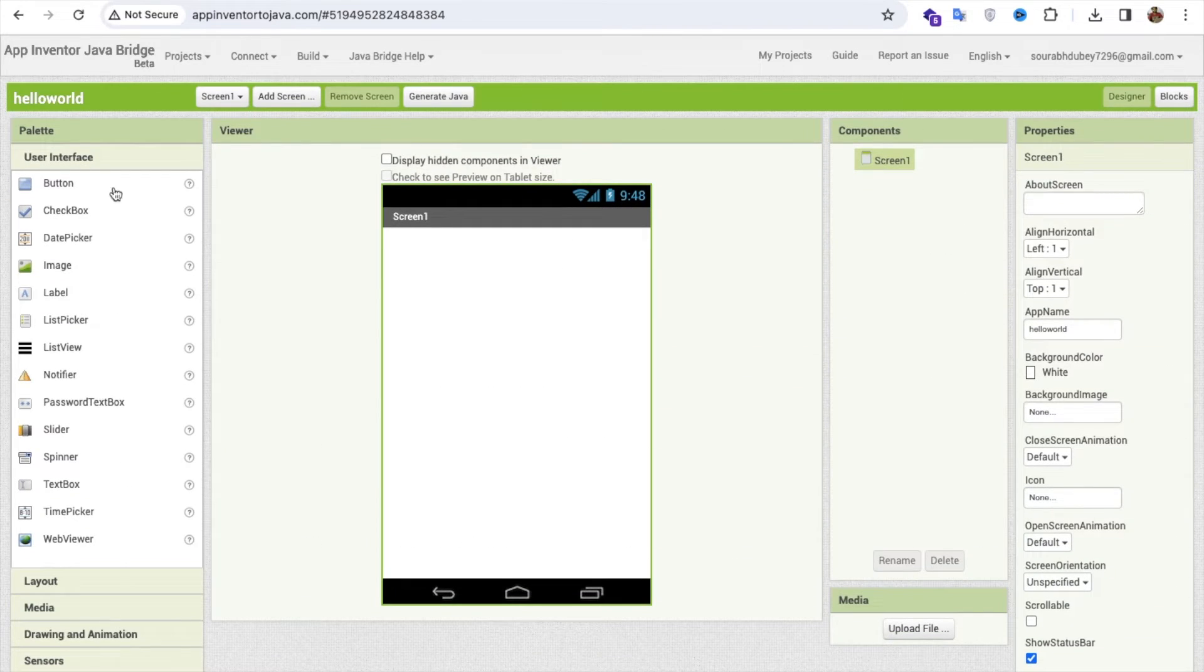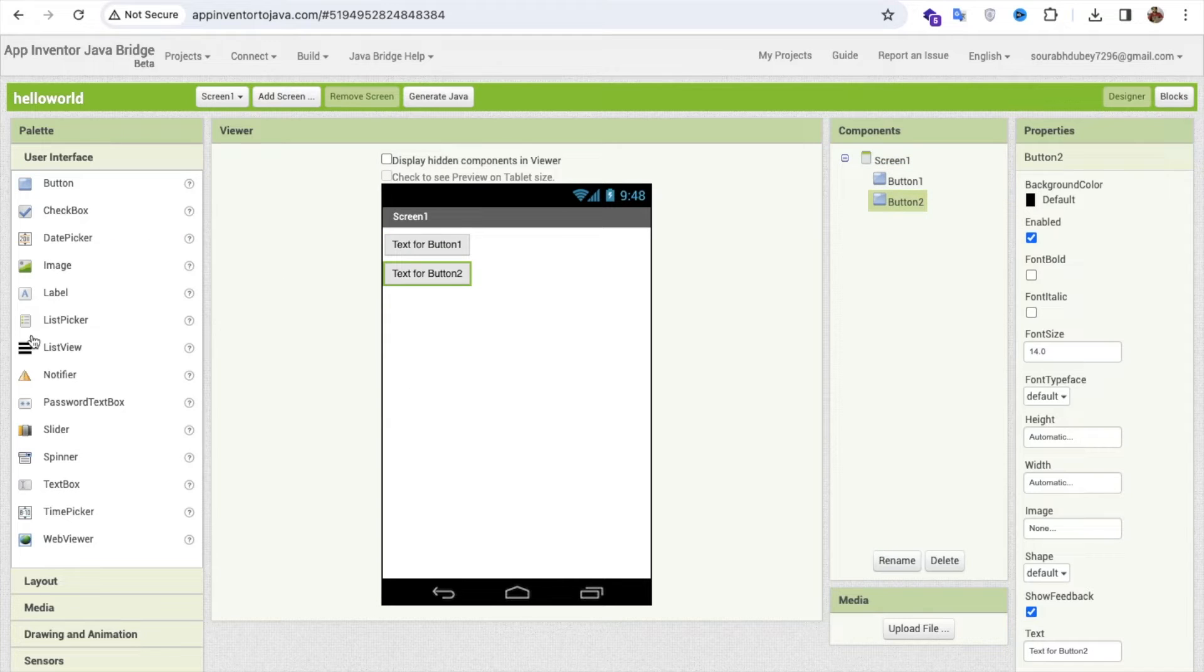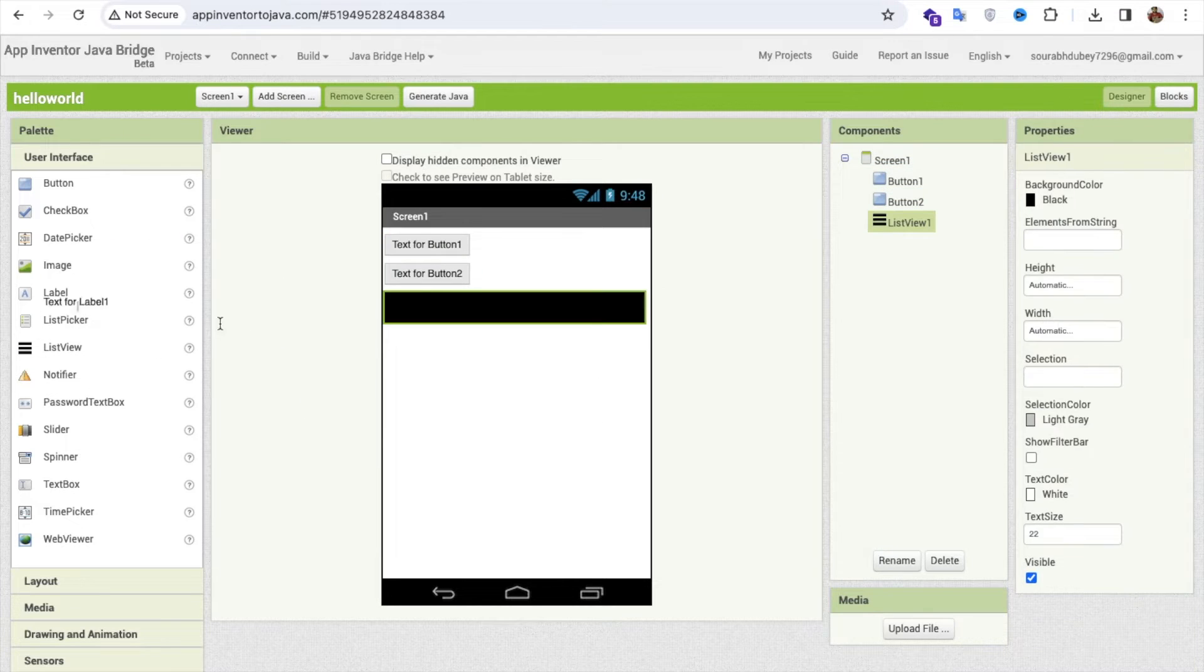And what I'll do, I'm going to just drag and drop some buttons here like this, and I'm going to add some lists like this or labels.